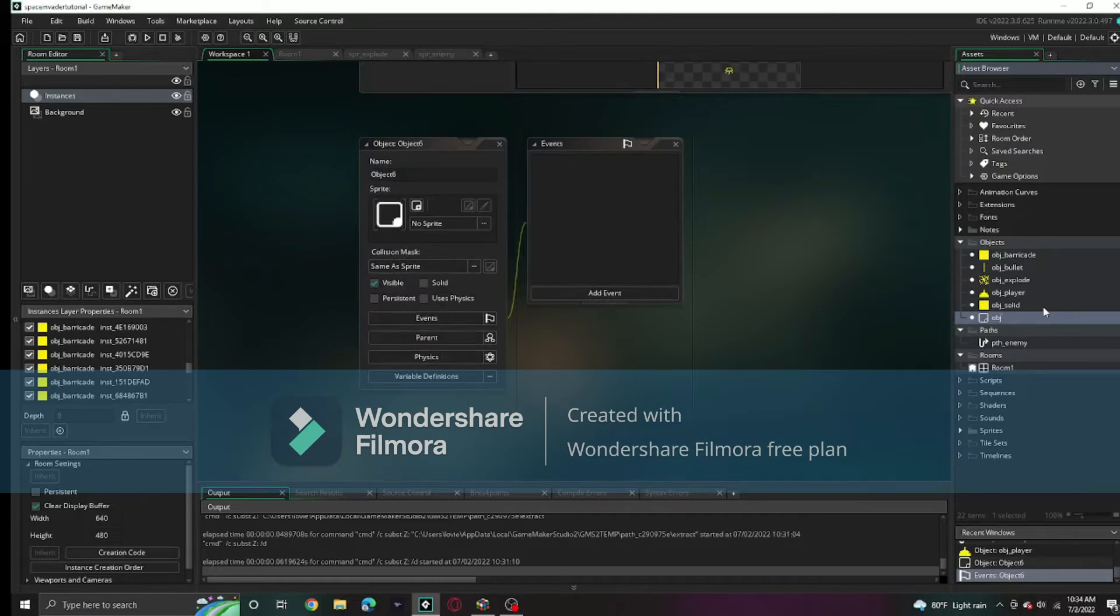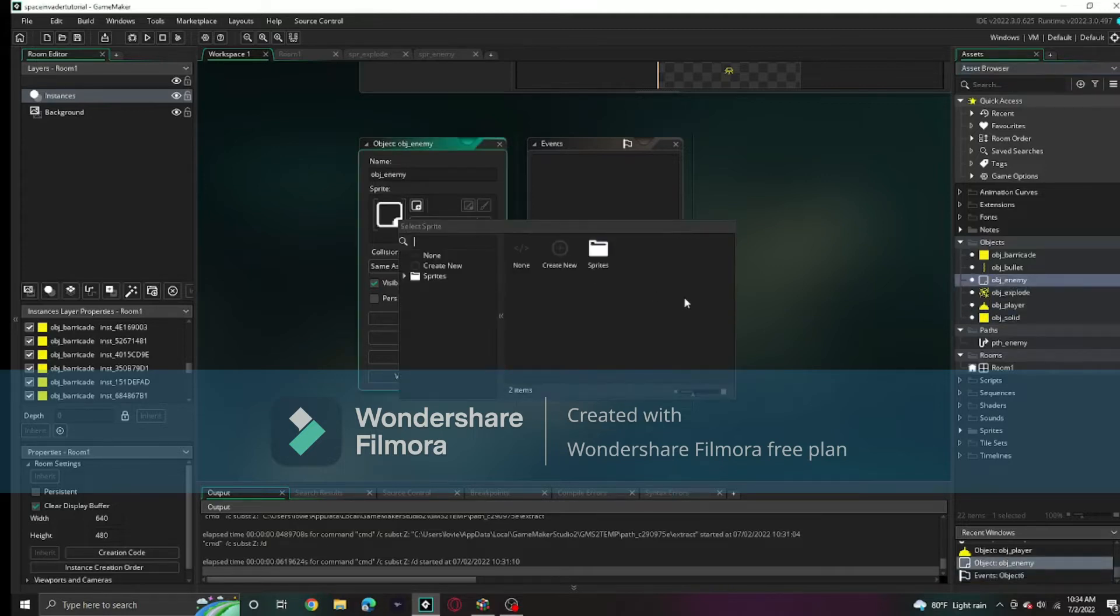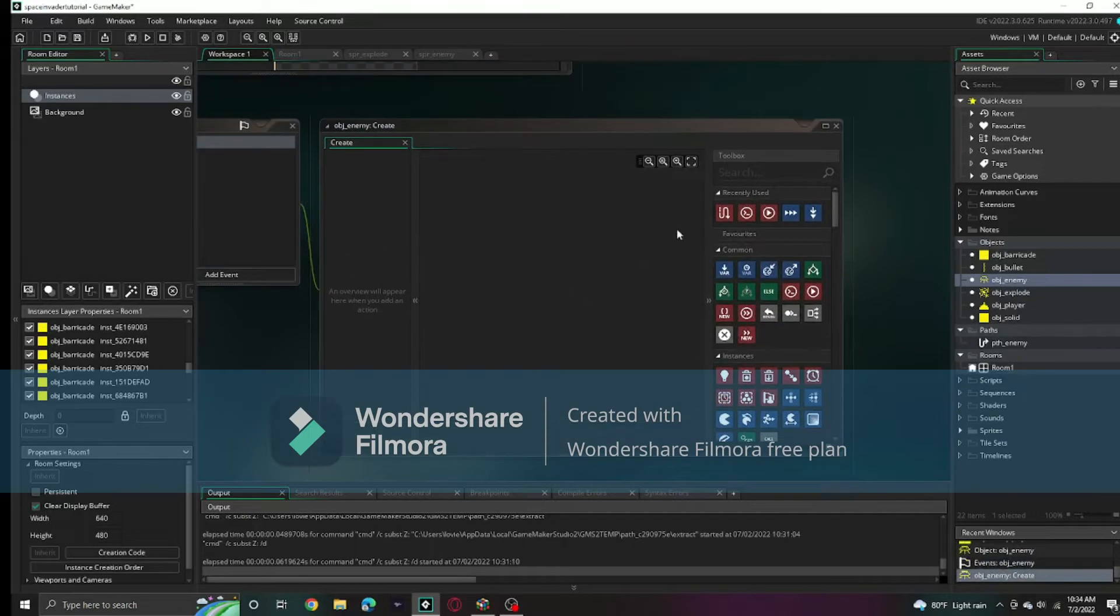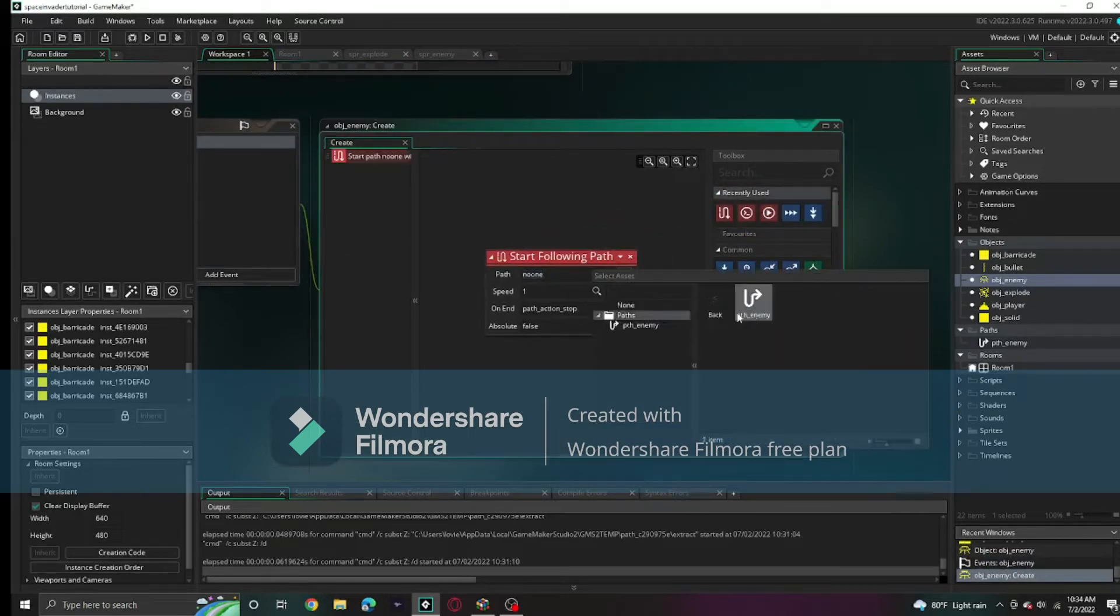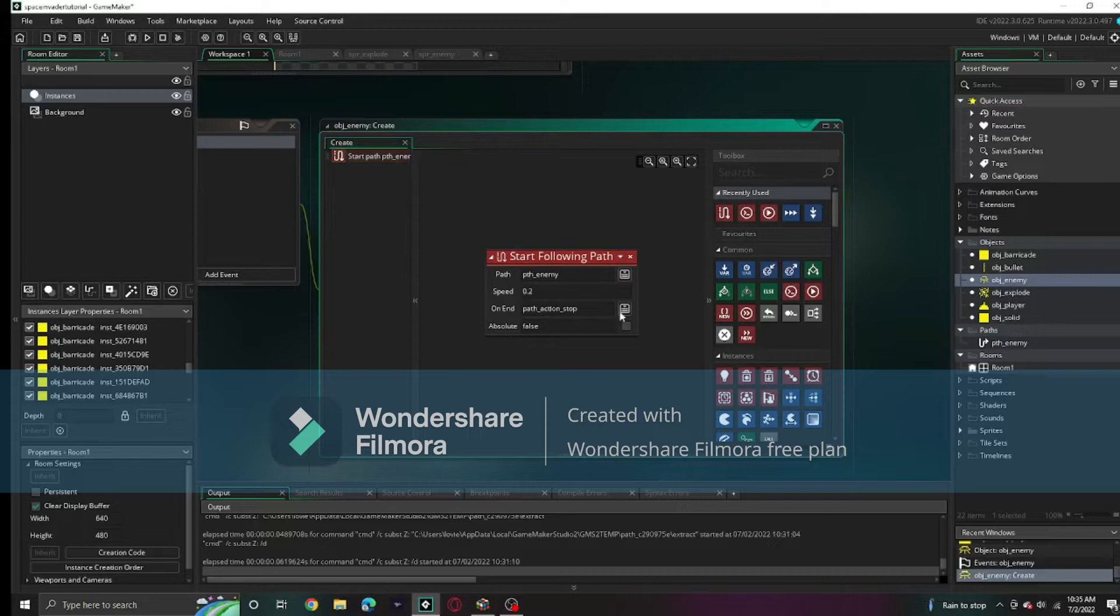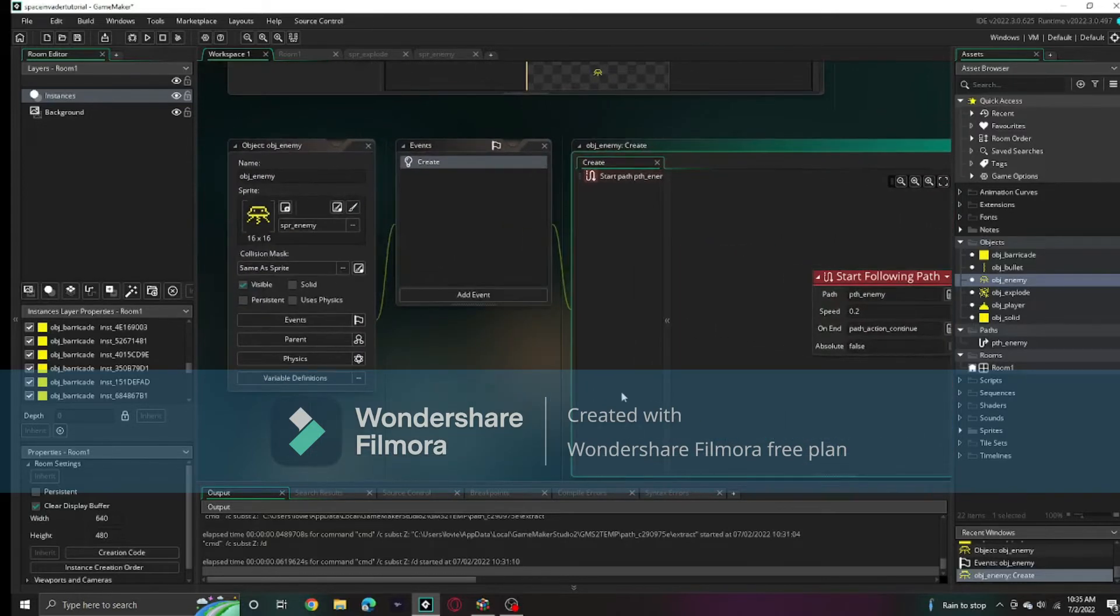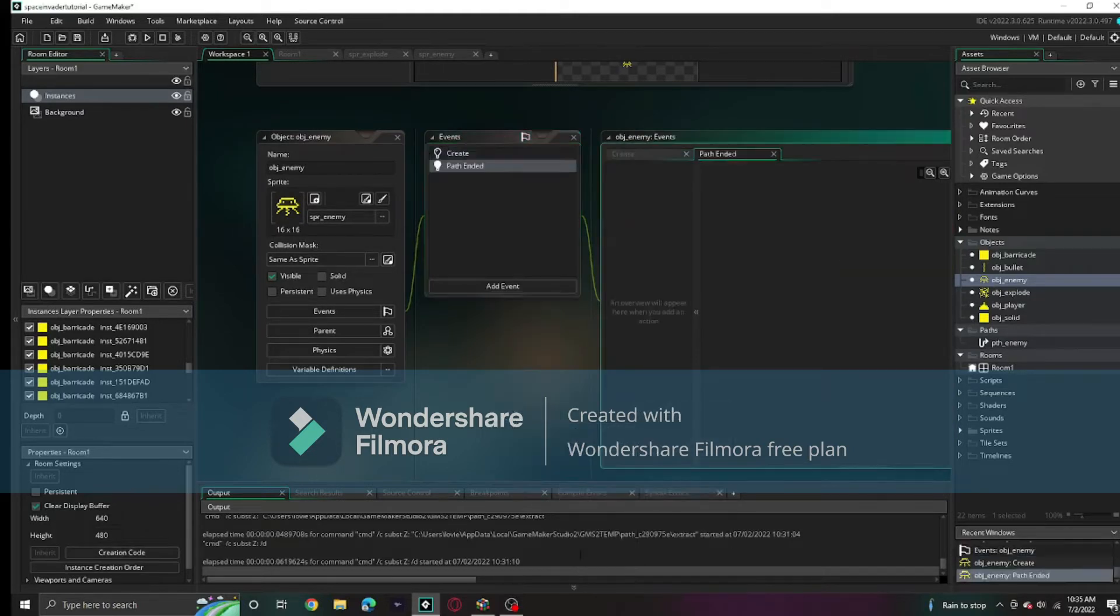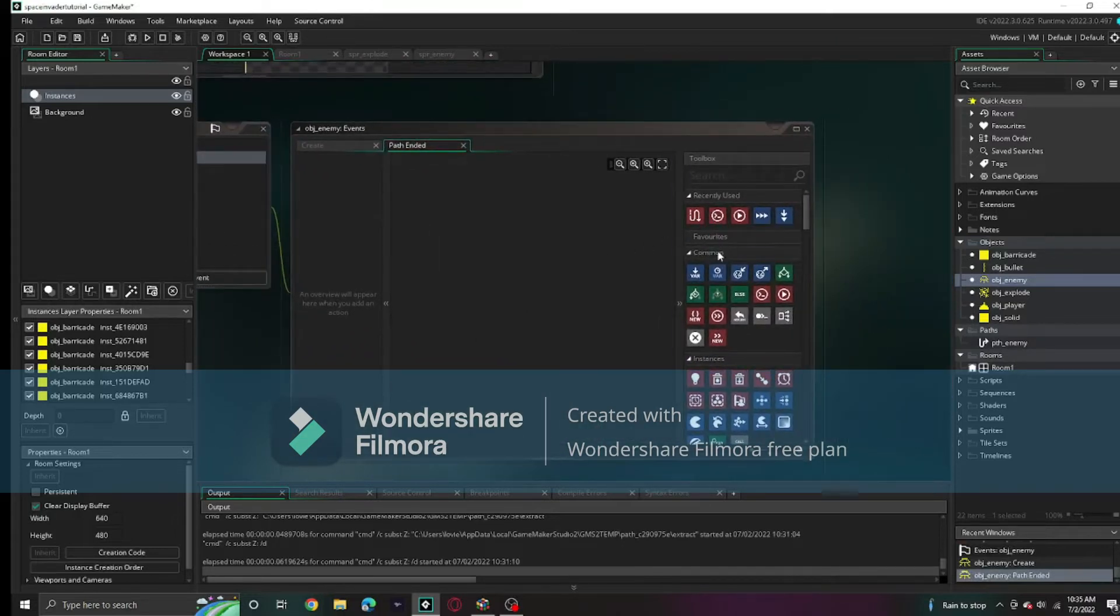We're going to use the enemy sprite. When it gets created, it's going to start following that path, path_enemy, with the speed of 0.2 and on end path action, loop. That means it just continues.